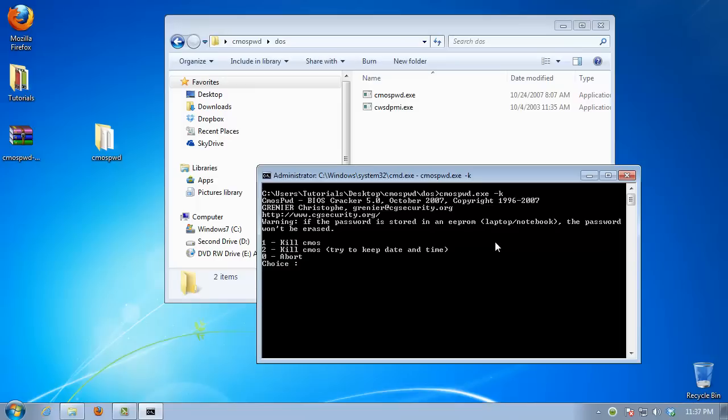If you absolutely don't know your password, select 1 or 2. Otherwise, select 0.